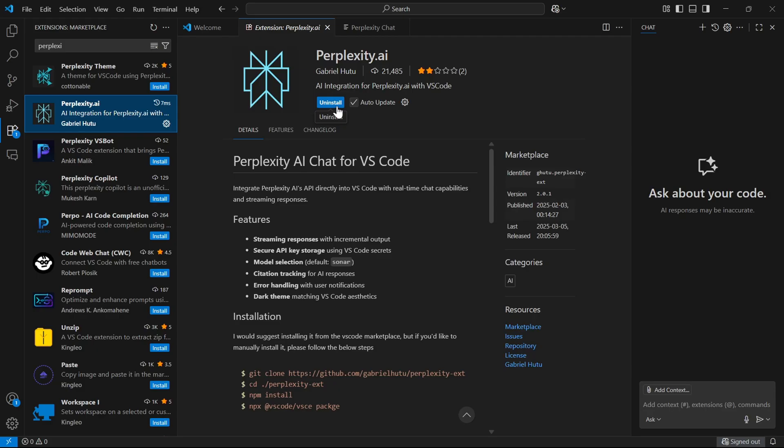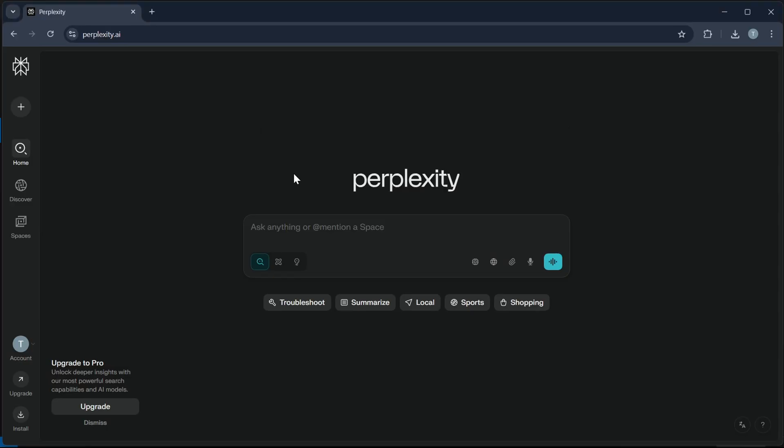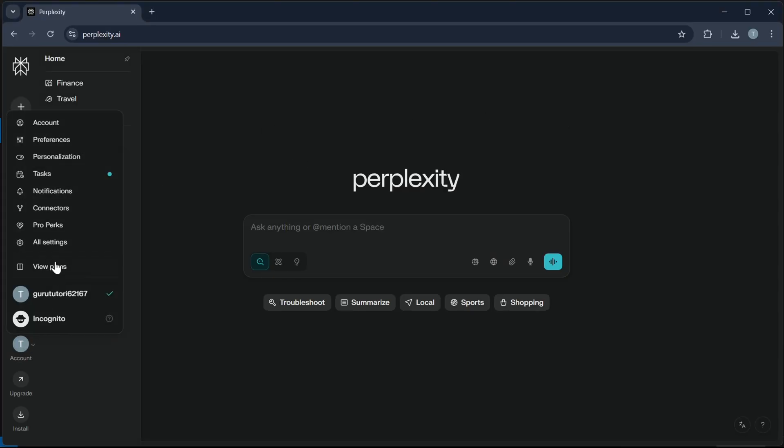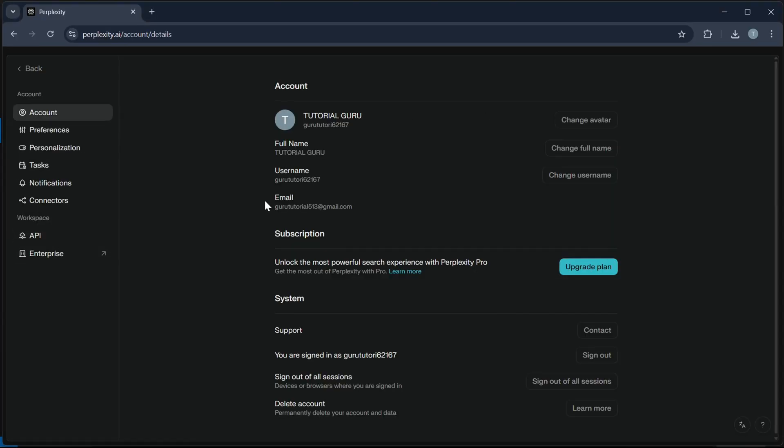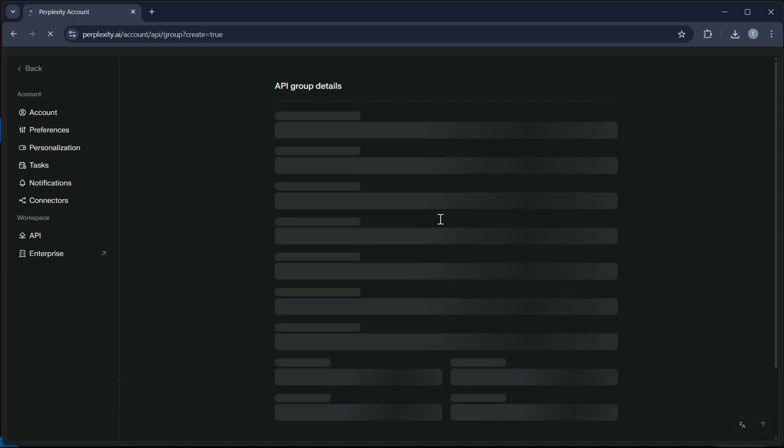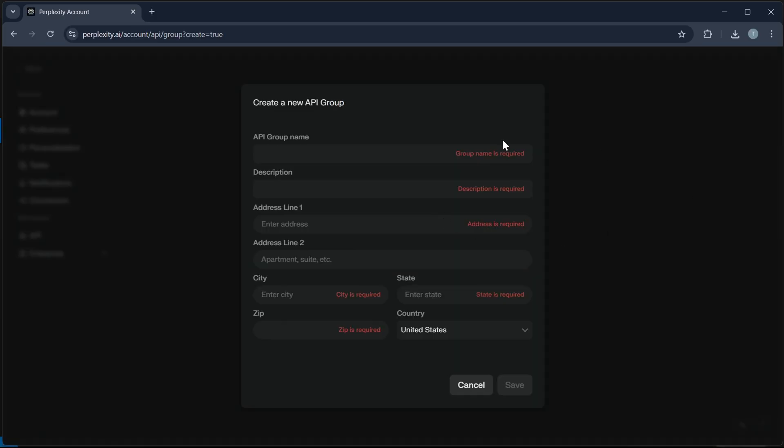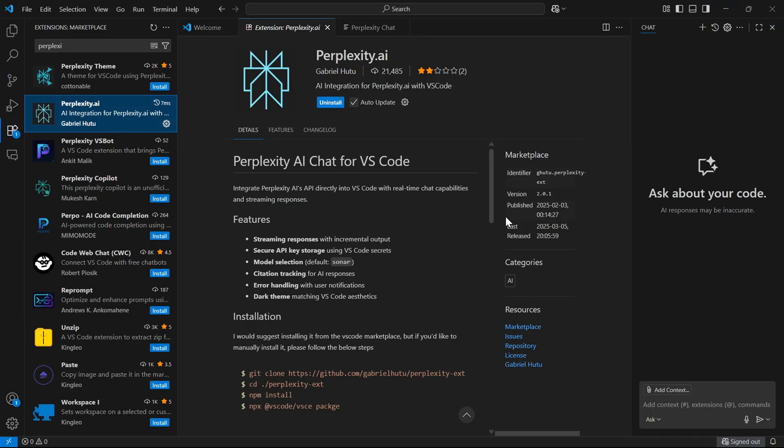Step 2: Go to your Perplexity account in the browser, go to settings, then go to API and create and copy your API key.